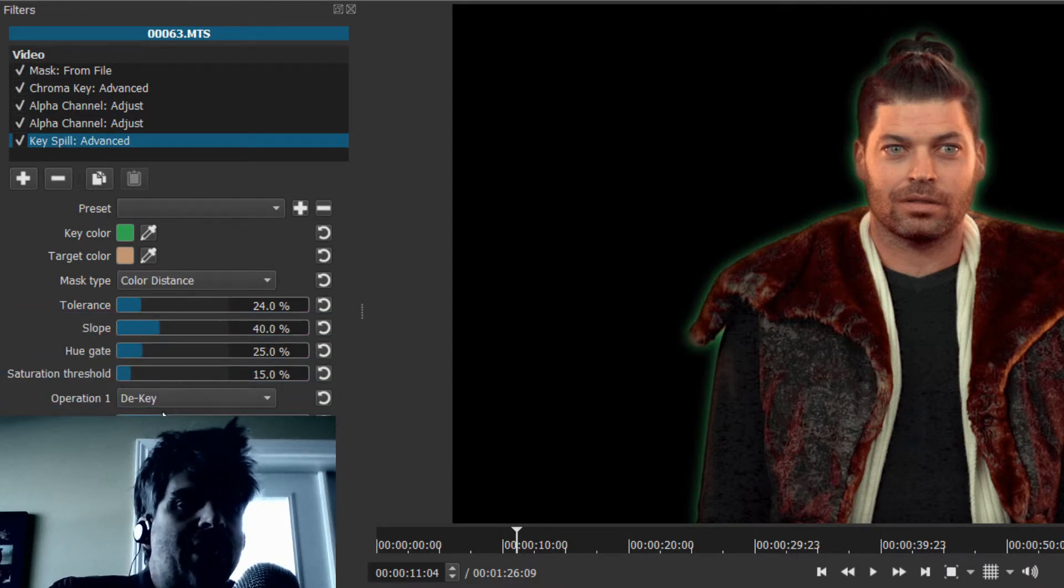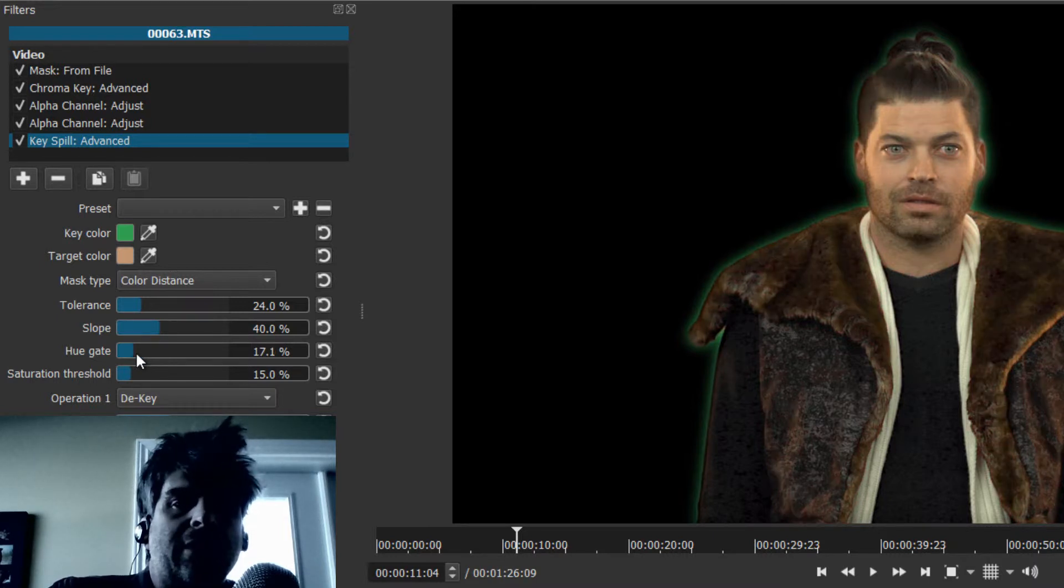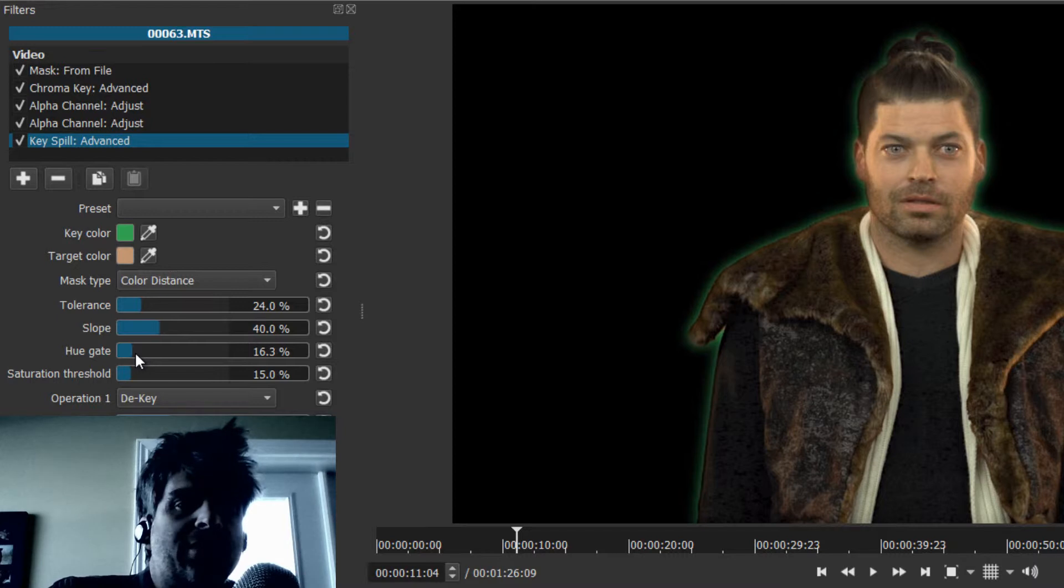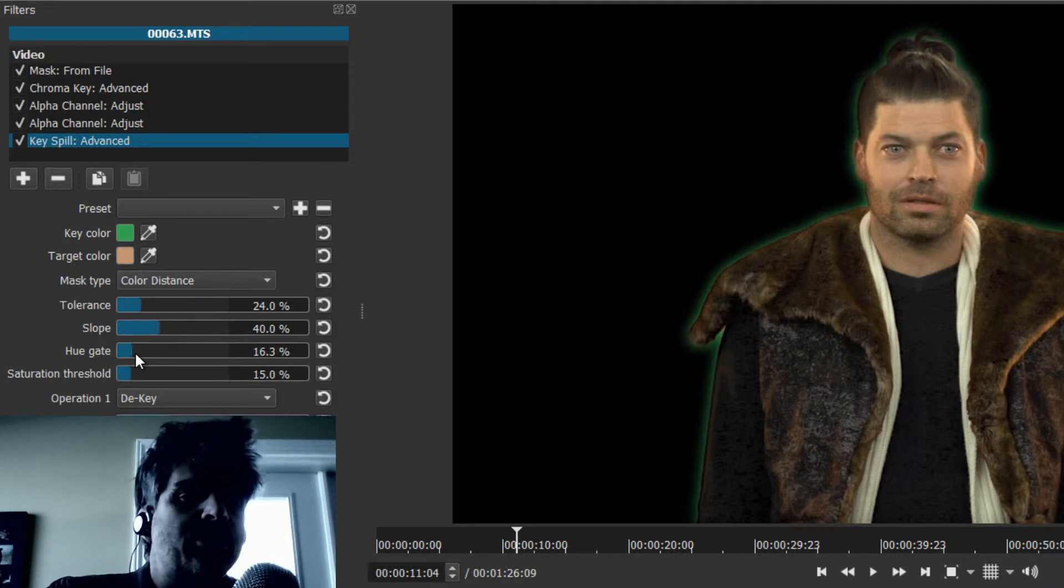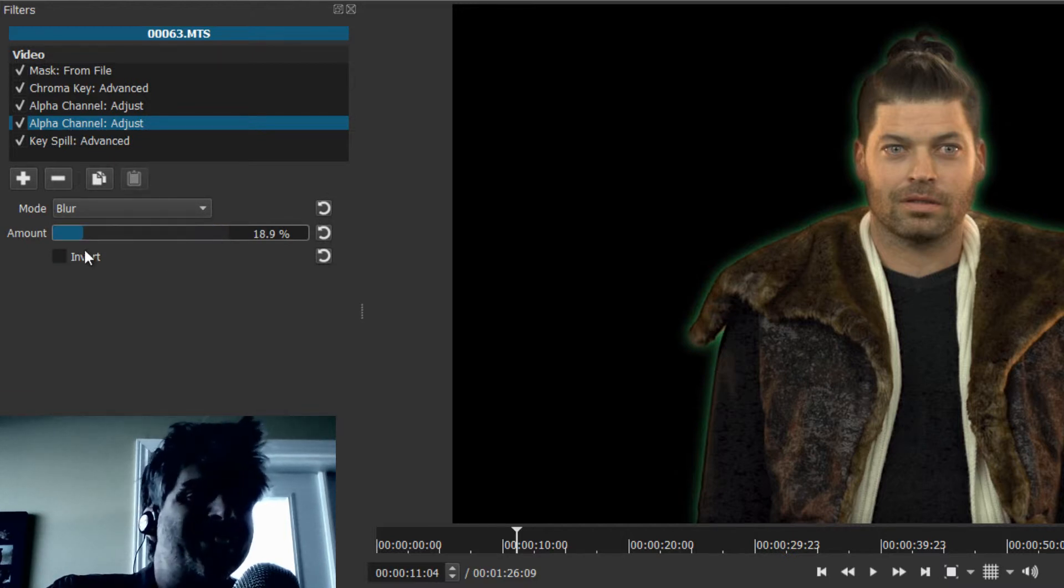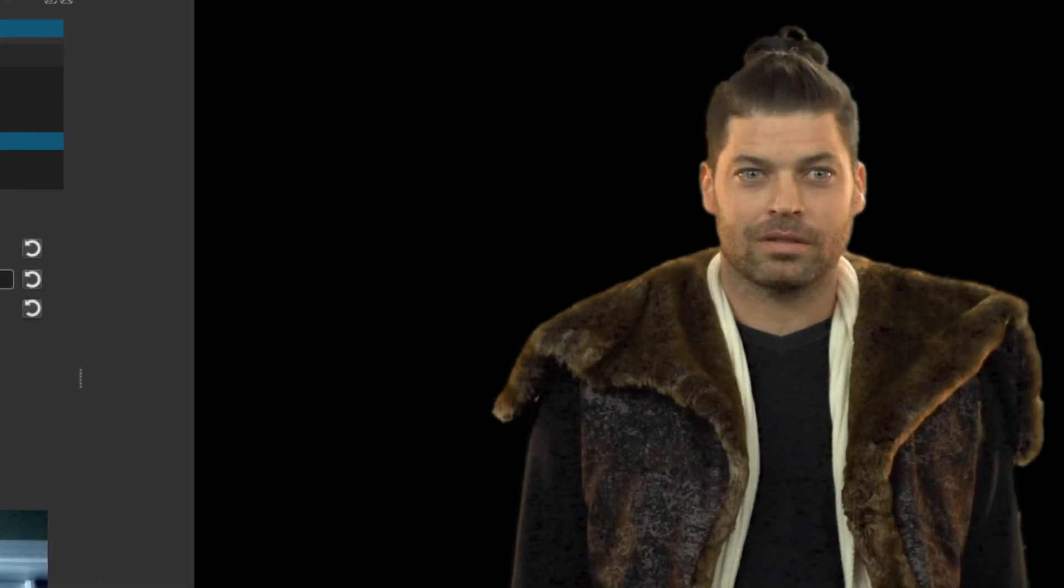Now we can turn the chroma key back on. We want to go back to key spill advanced, and we want to change the hue gate, knock it back to get the proper color. What that's in fact done is change some of the color. Even though you still see the green, what we're going to do now is go back to the alpha channel, and whereas the blur is 96%, we're going to knock this down to about seven. Presto, we have a pretty nice cutout of Robbie.